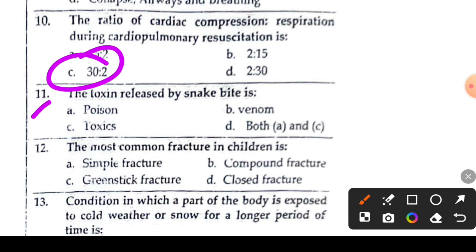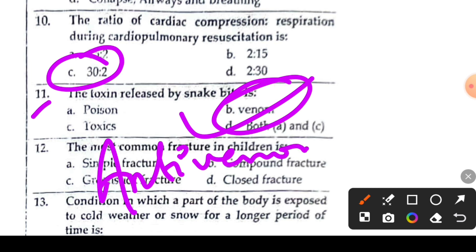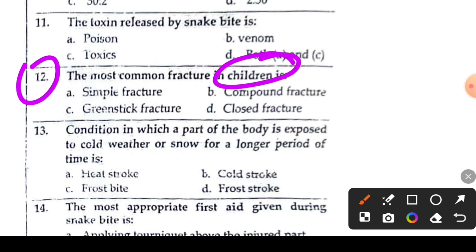Question 11 or 12: the toxin released by snake bite. Option B is the right answer — it is venom. Anti-venom is given as treatment for snake bite.